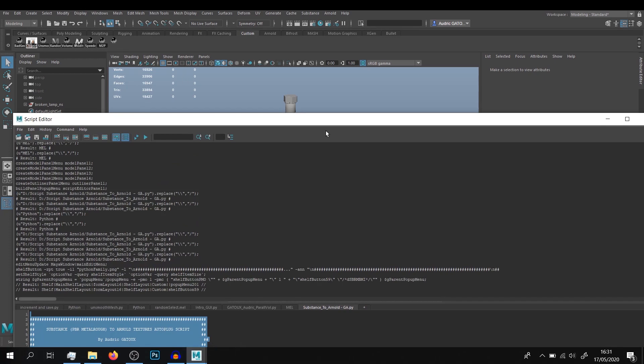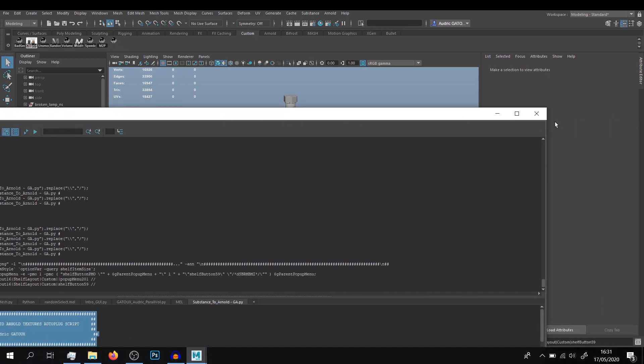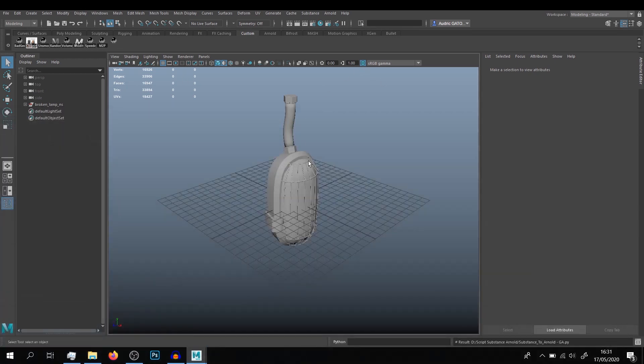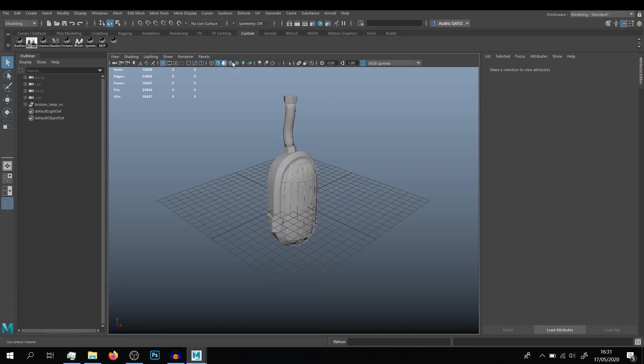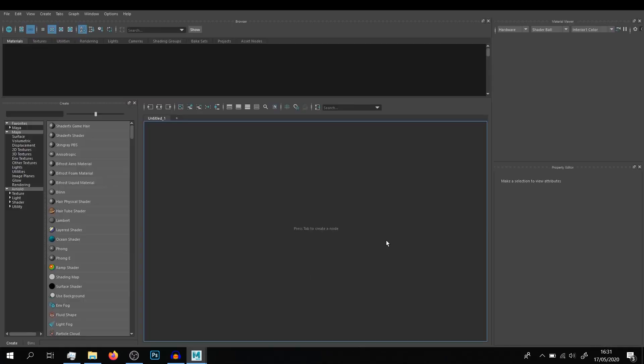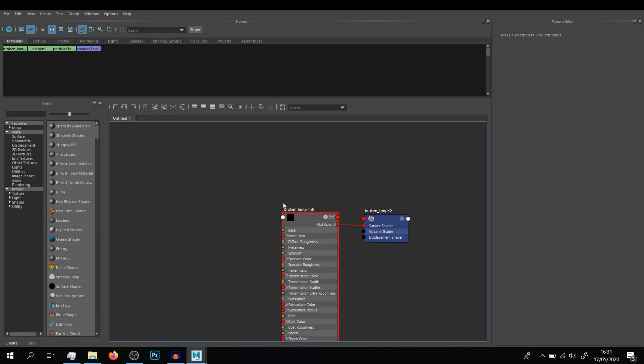So basically here I have a mesh. It doesn't have any texture as you can see, and if I go to the material, you can see it's named the Broken Lamp Material, Broken Lamp Shading Group.